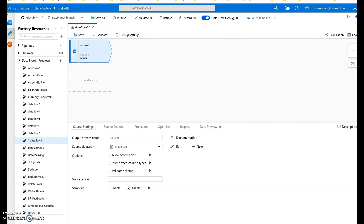In this video I'm going to walk you through how to debug and test your mapping data flows using Azure Data Factory. The first thing you should do when you begin building your data flows is turn on the debug button. There's a switch at the top that switches you into debug mode. Behind the scenes it will stand up a Databricks cluster that we use for Spark for testing and execution of data flows.